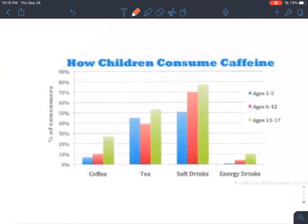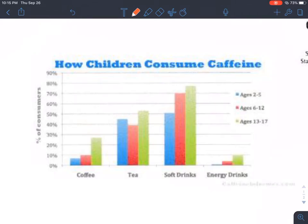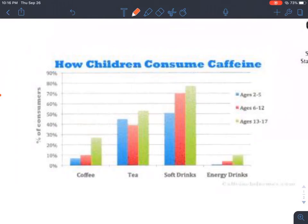Let's start with the graph on the left. This is a bar graph entitled 'How Children Consume Caffeine.' It is a little bit blurry — I apologize for that. Along the x-axis we have different types of drinks: coffee, tea, soft drinks, and energy. Obviously all of those have caffeine in them. We have different ages: blue is age 2 to 5, red is age 6 to 12, and green is age 13 to 17. On the y-axis we have percent of consumers — I guess that would be percent of consumers overall.